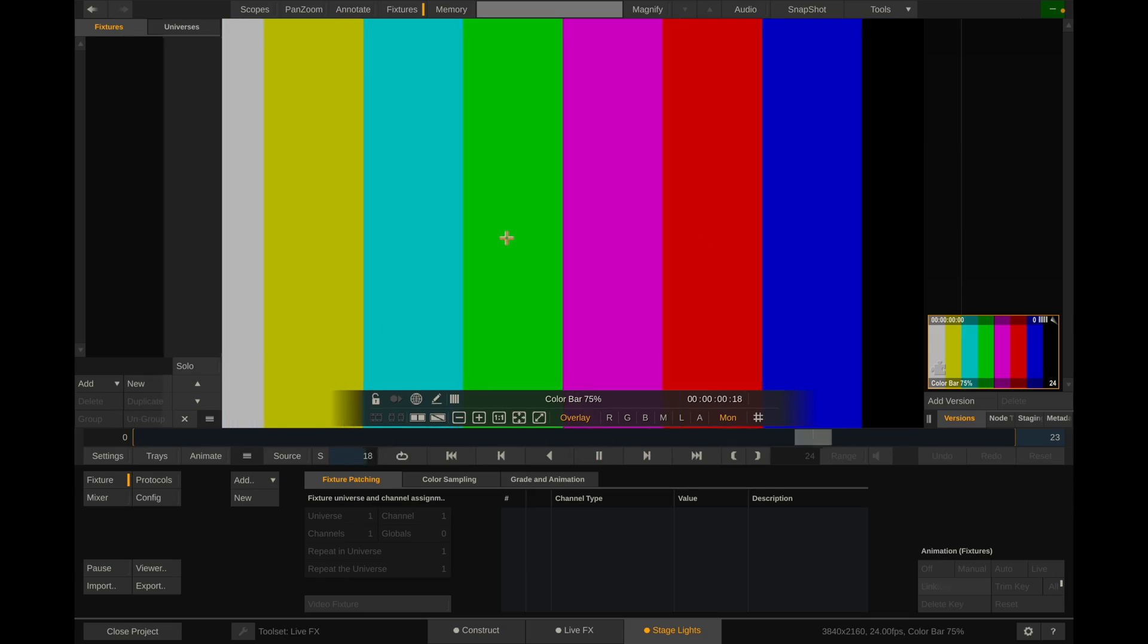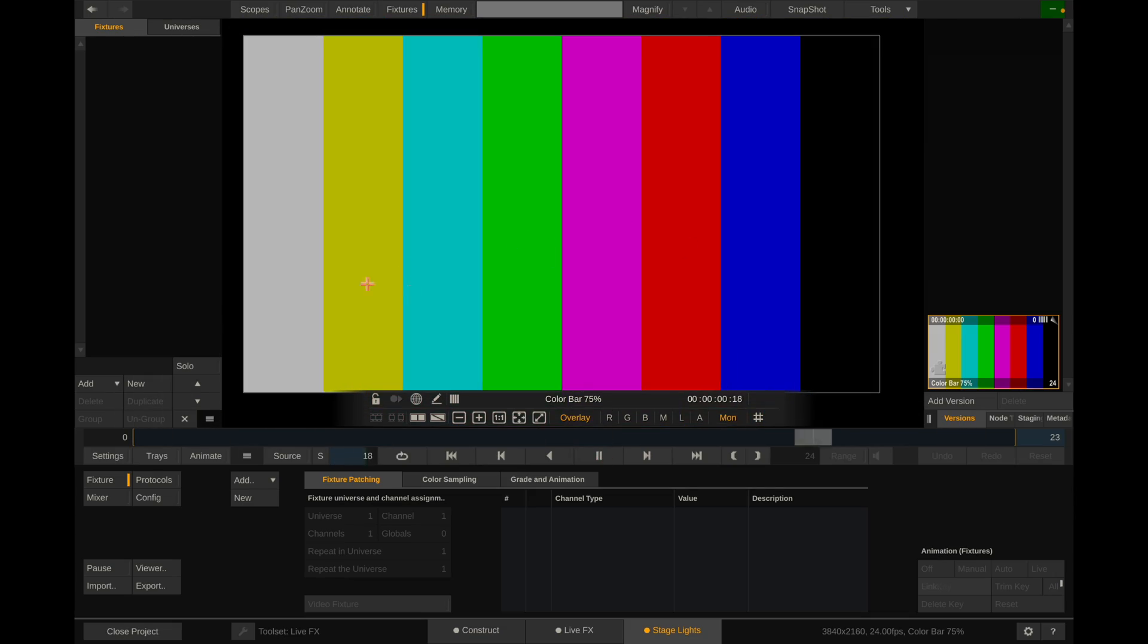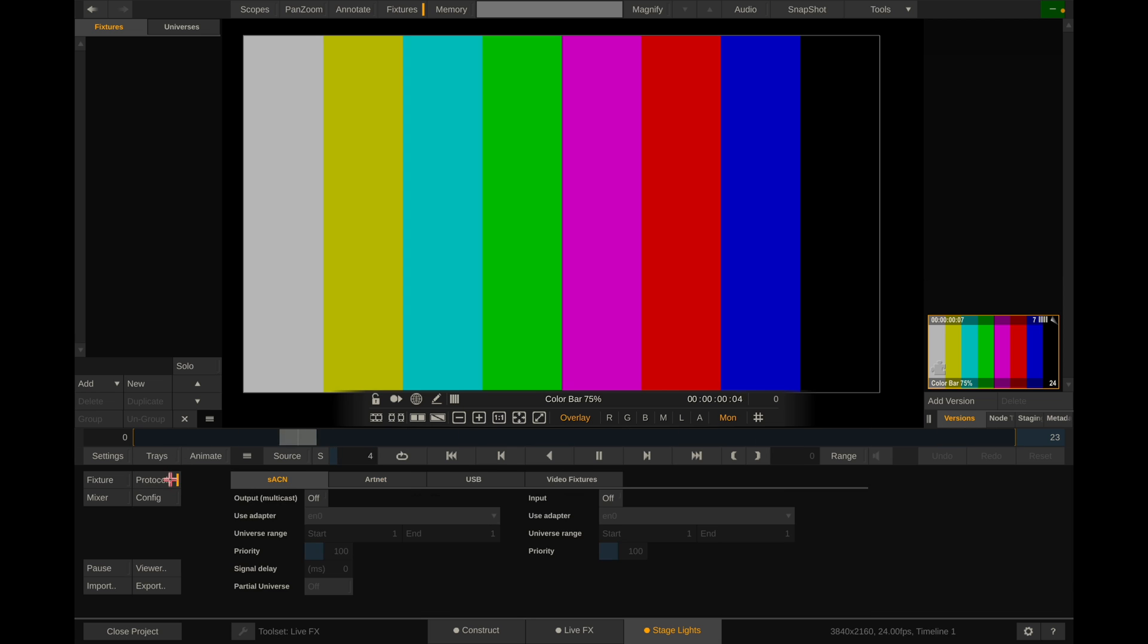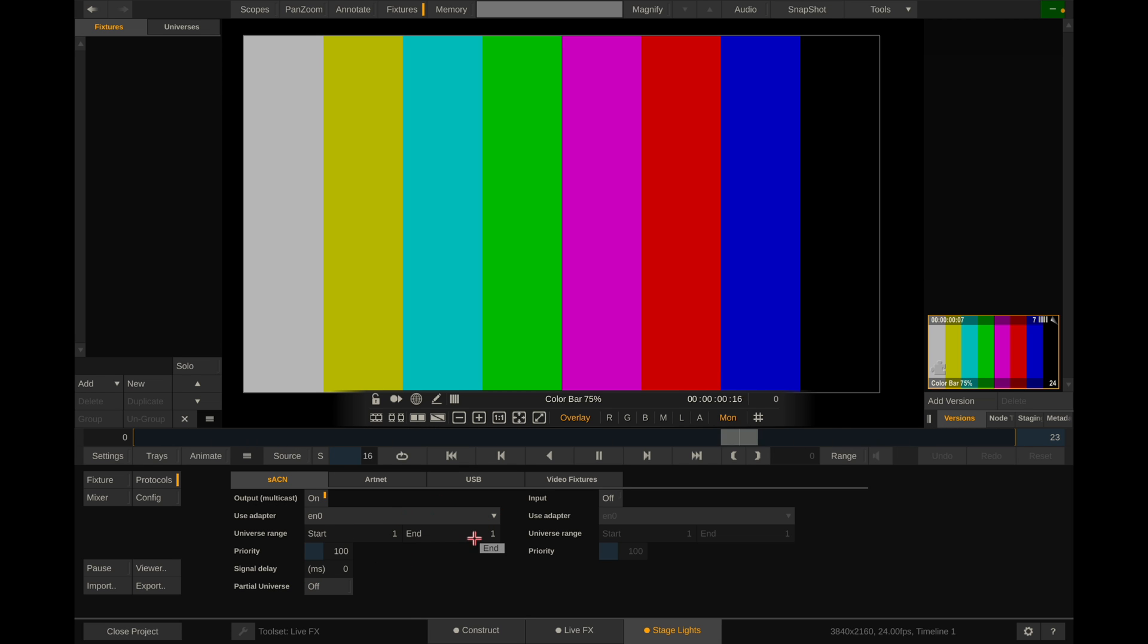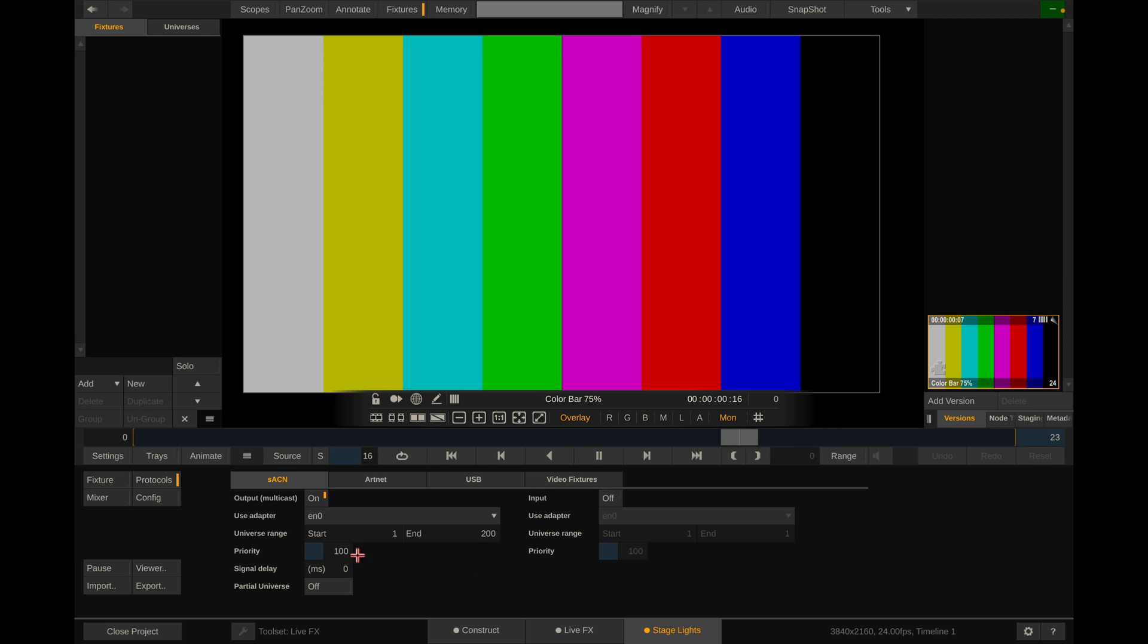Okay, I've created a blank project here. And you can see if we go into the stage lights tab, you can see that we have no lighting fixtures over here on the left. And let's go ahead and set this up. So the first thing we need to do before we even add a fixture is we want to go to protocols and we want to set up our SACN. So I'm connected to the same network through Wi-Fi. And we're going to go to on to enable multicast. And you're going to have to choose whichever network you're on. For me, that's just this one. The universe range depends on how many universes you're using. In my case, I'm actually using quite a bit. So I'm going to go one to 200. Priority by default is 100. This can stay that. Signal delay, you don't have to worry about. Personal universe, you don't have to worry about right now.